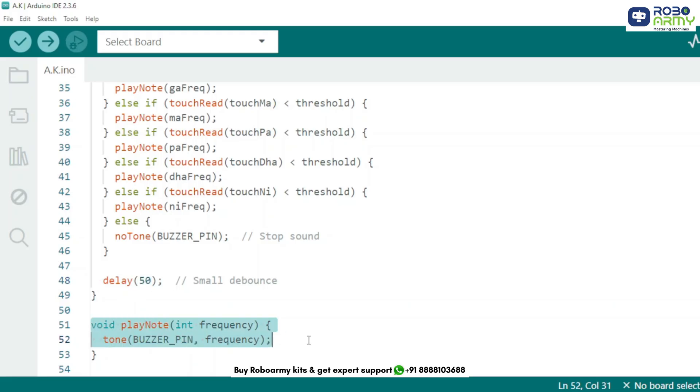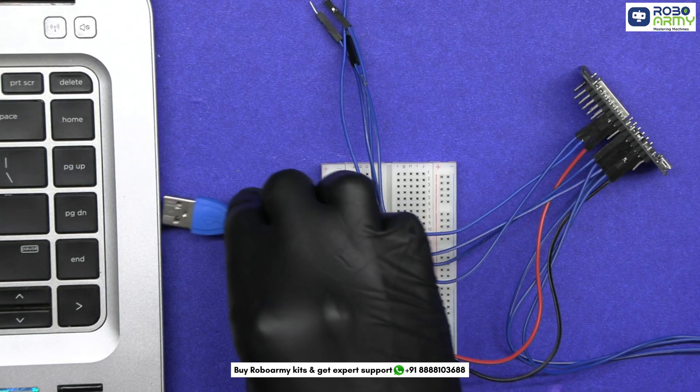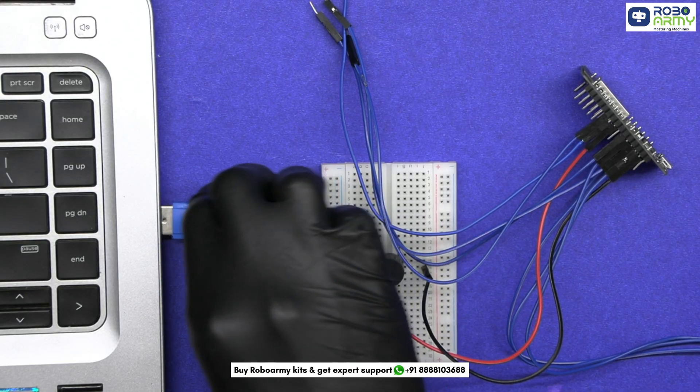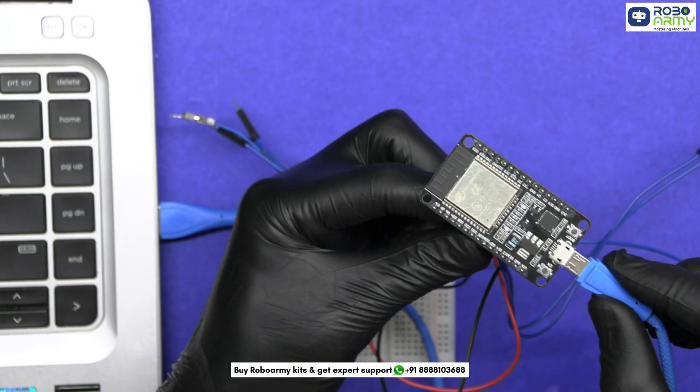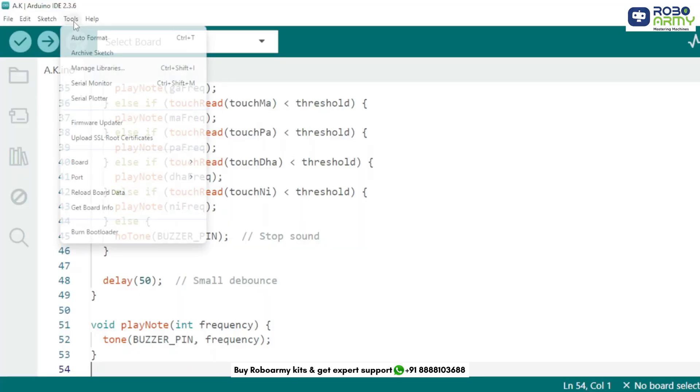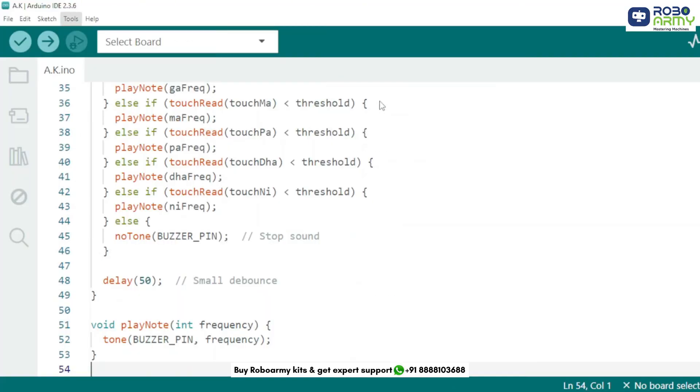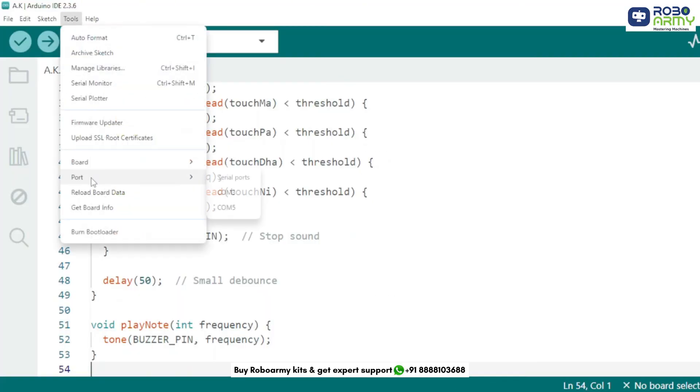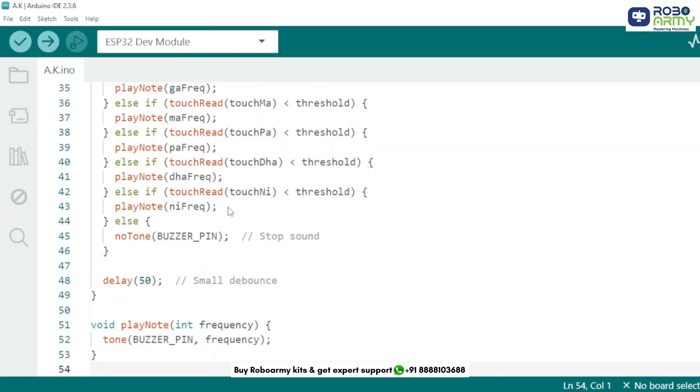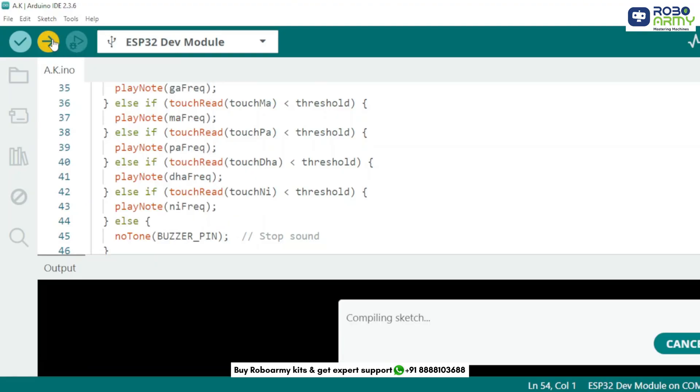Finally, the playNote function actually plays the tone. It uses the built-in tone function to send a sound wave to the buzzer at the given frequency. And that's it. Now plug your ESP32 into your computer using the USB cable. Select board ESP32 Dev Module, then select the port and check which COM port your USB is on. Click the upload button.